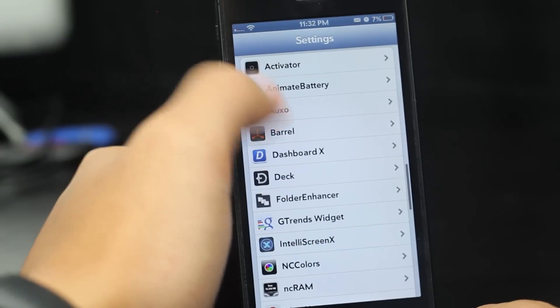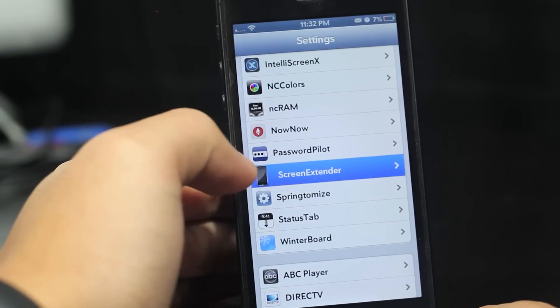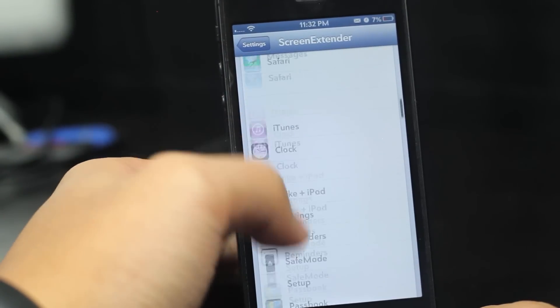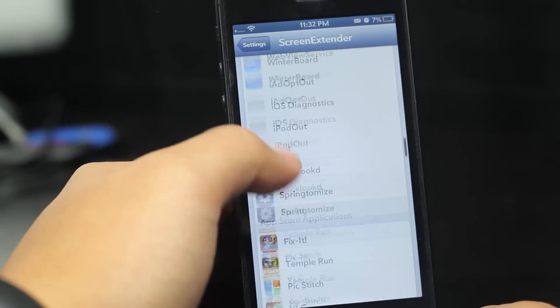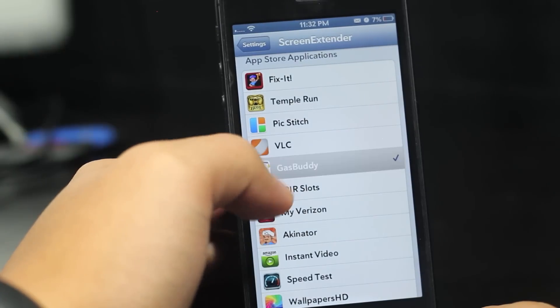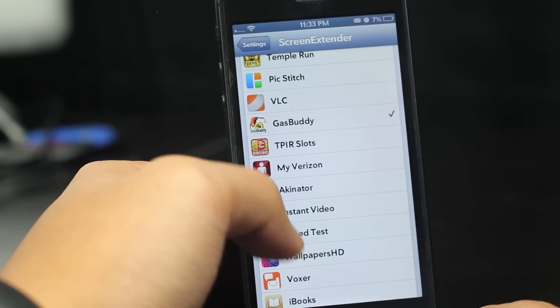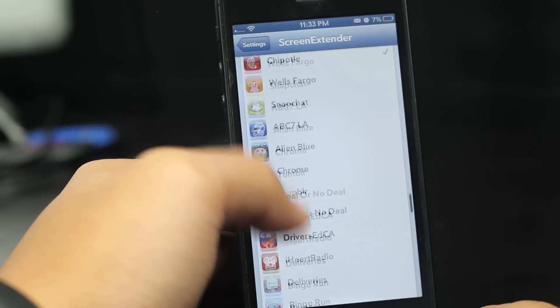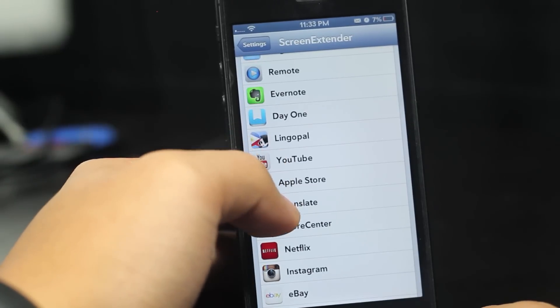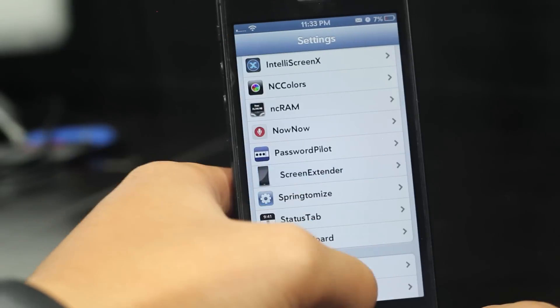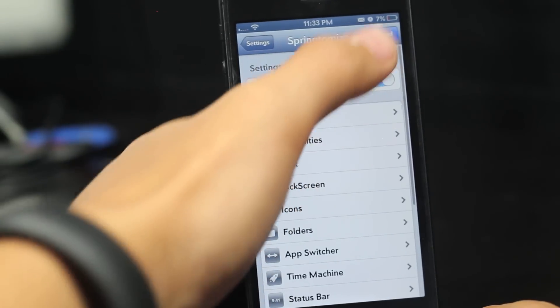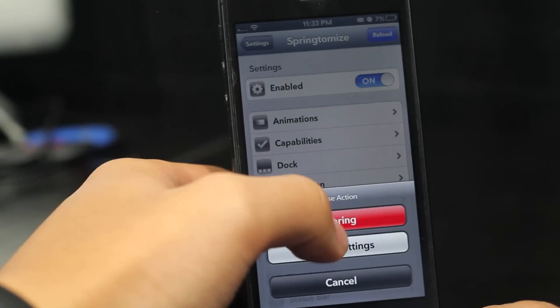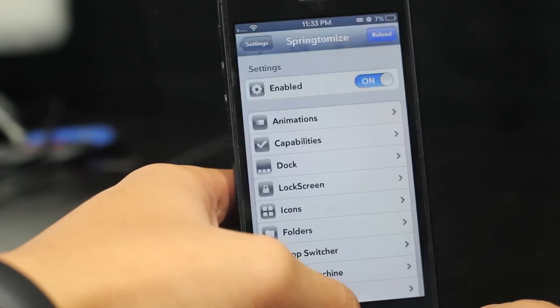So let's go ahead and go into settings and enable this. There is Screen Extender. You're just going to scroll down until you find the apps that aren't compatible with the iPhone 5's resolution, and just go ahead and checkmark them. After you've checkmarked it, just go ahead and respring your device, and your app should be enabled for your iPhone 5's resolution.